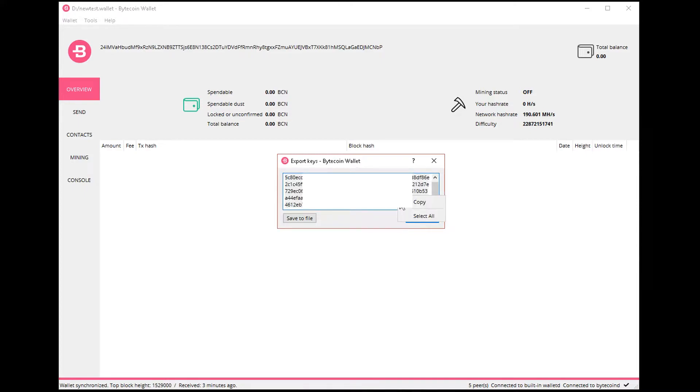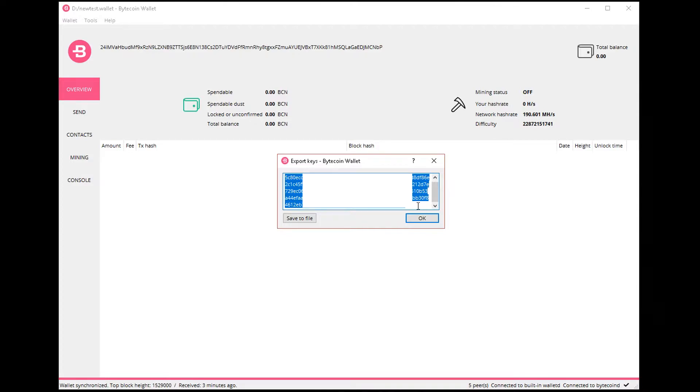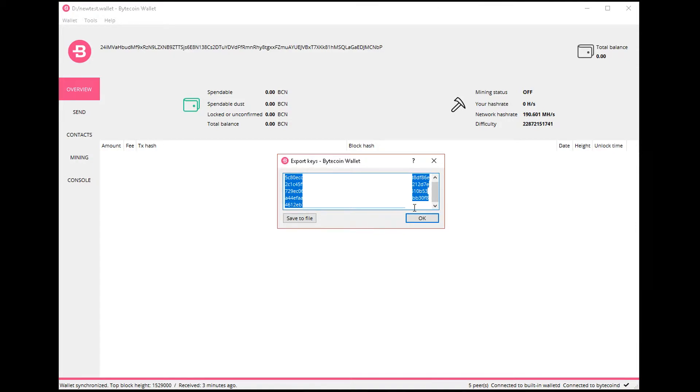This is what you need to copy and paste somewhere safe. You can also print this out and put it in a safe somewhere. Either way, it has to be in a secure location. If people have access to this number, they can access this wallet.